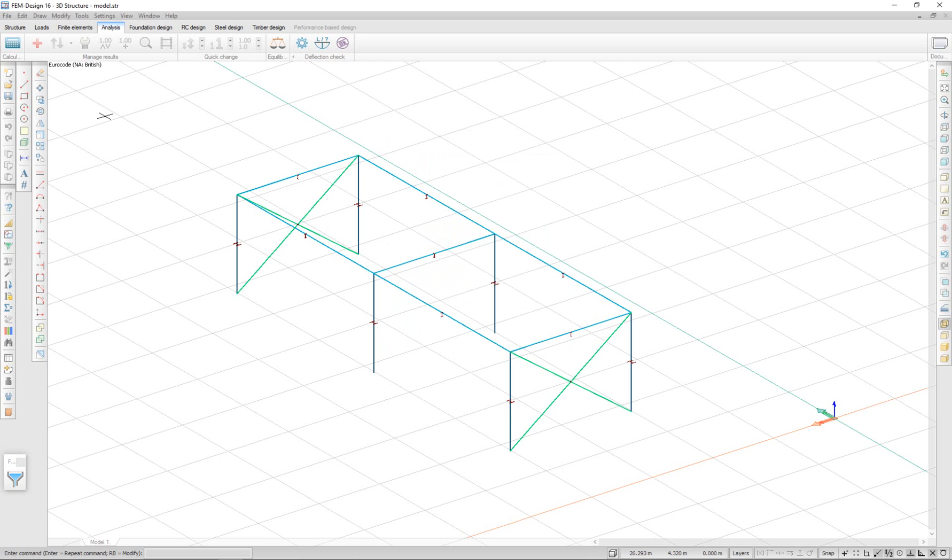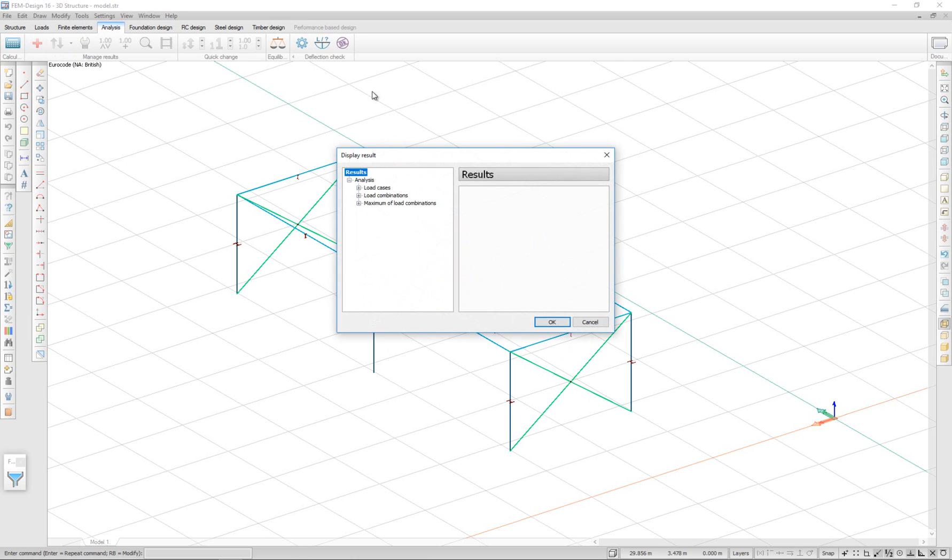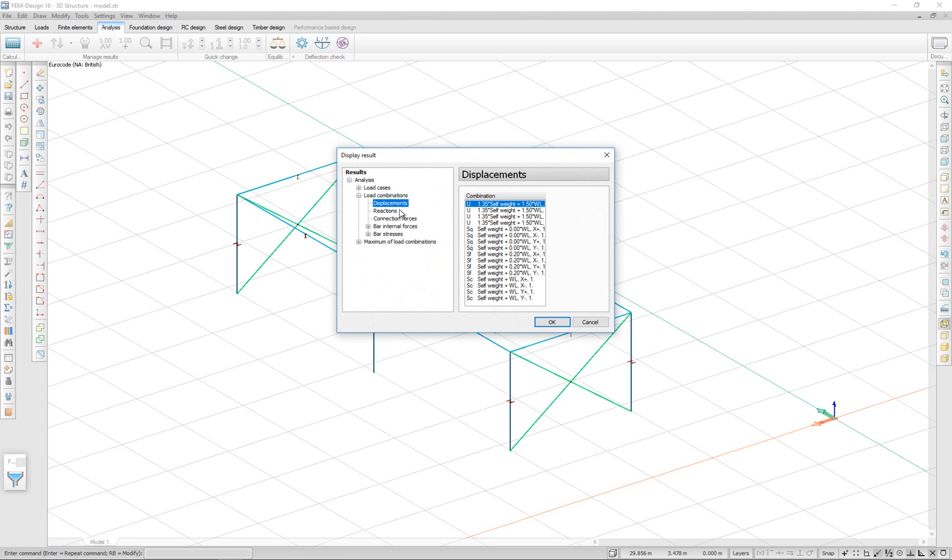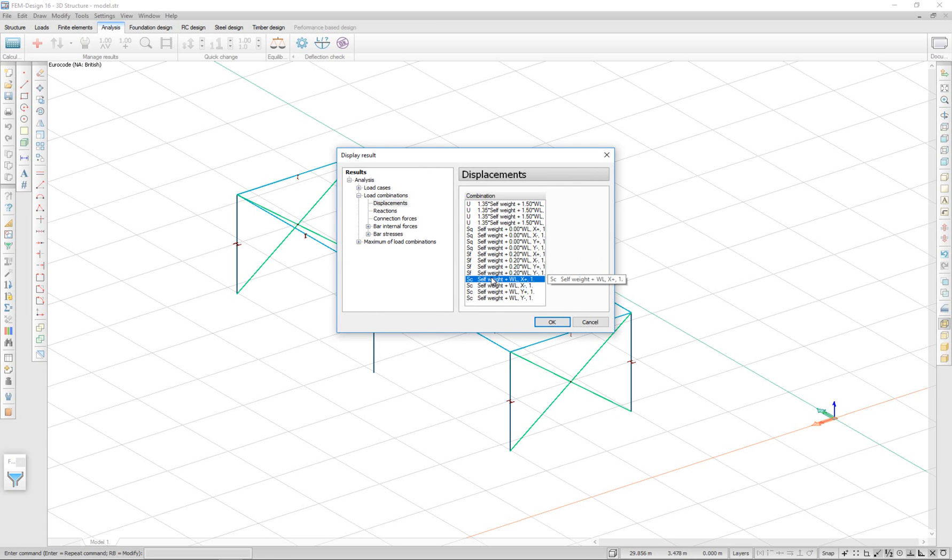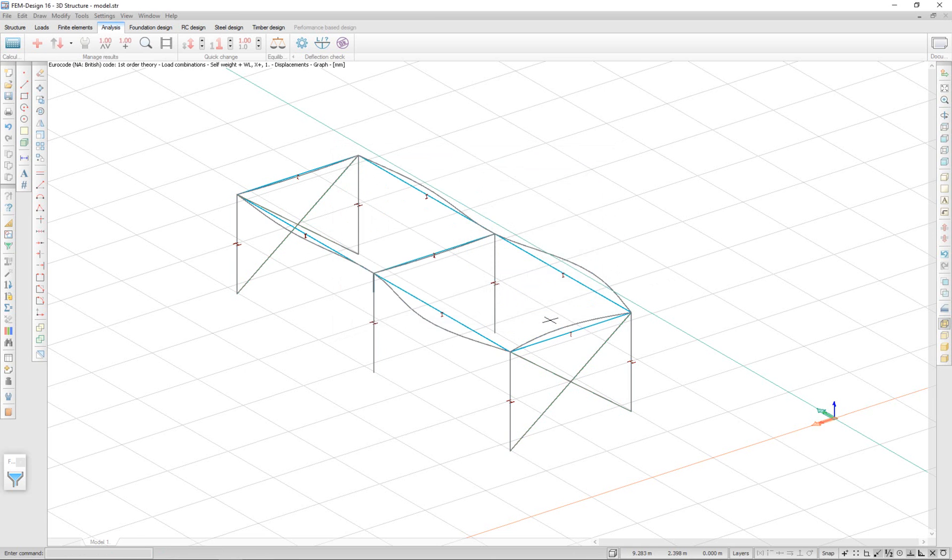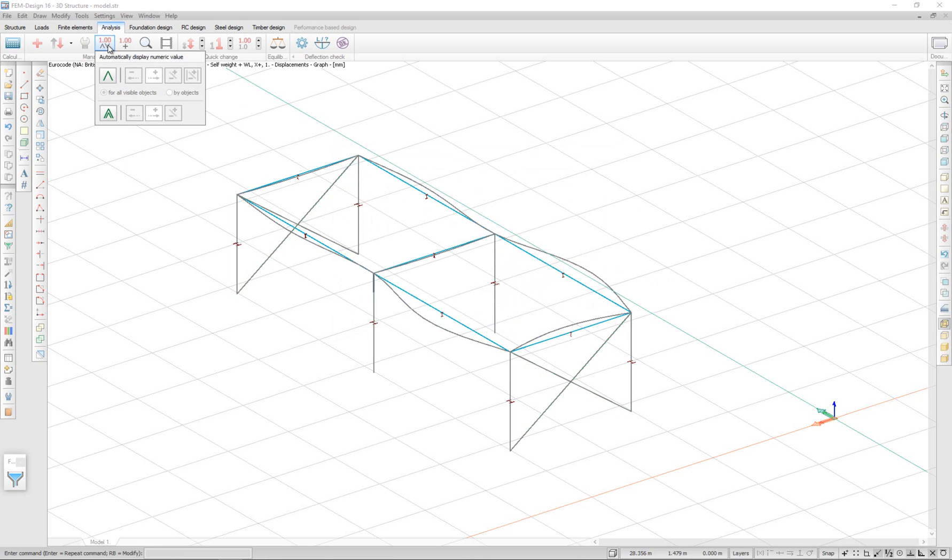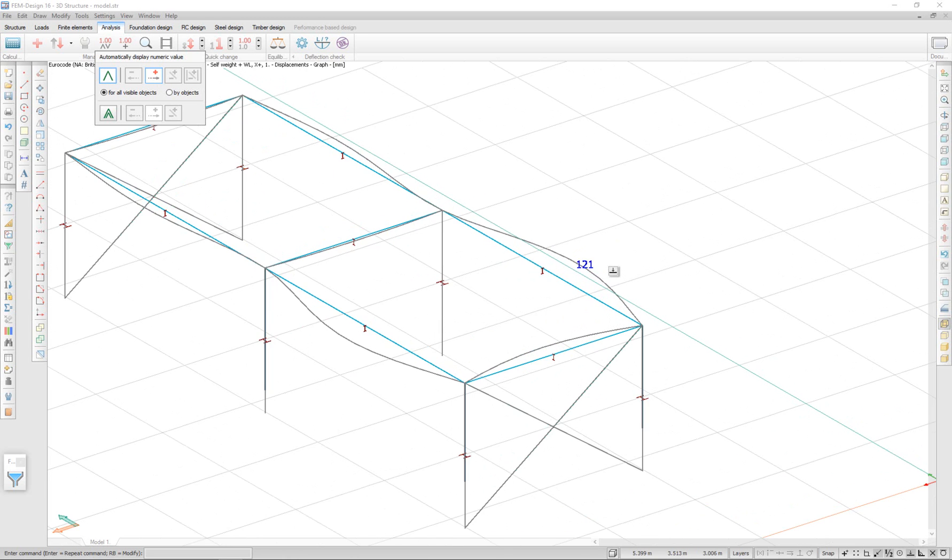To view the results, we go to the results menu. And here we see our results according to the load combinations. You can see displacements according to this load combination. And we can get values by using the automatic numeric values. Here we can choose global maximum or minimum and we see the displacements here.